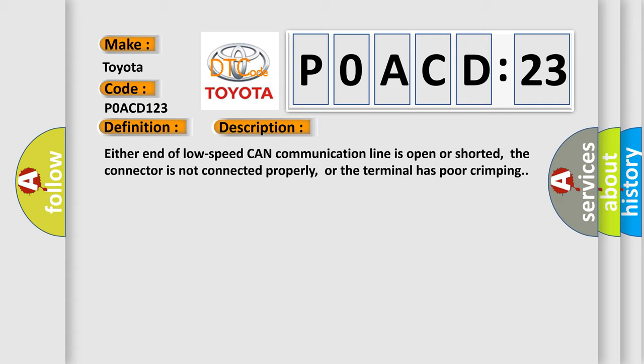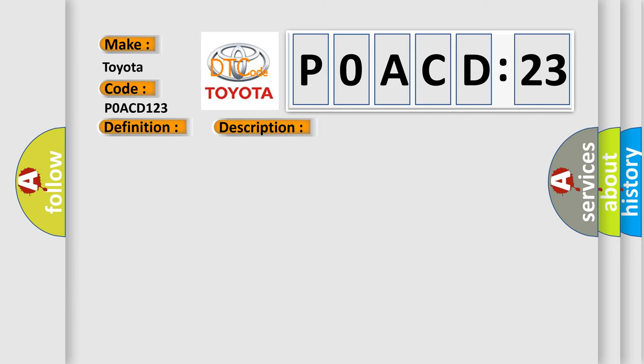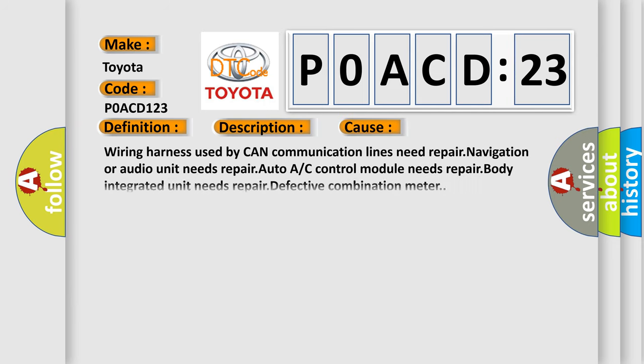This diagnostic error occurs most often in these cases: wiring harness used by CAN communication lines need repair. Navigation or audio unit needs repair. Auto A/C control module needs repair. Body integrated unit needs repair. Defective combination meter.